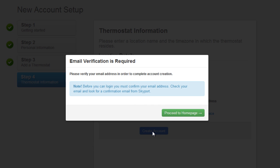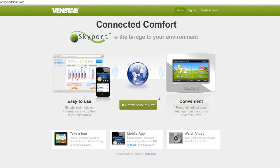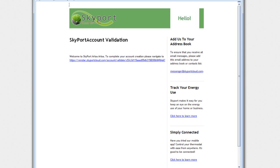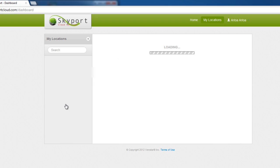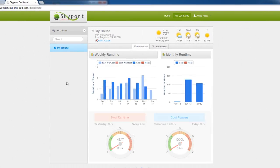While you are waiting, click the Proceed to Home Page button. You should receive an email in a few seconds. Now all you have to do is click on the link in the email and your account is verified. Enter your email and password, log in, and you have set up your Skyport Cloud service account. And now your Skyport account is set up and connected to your Color Touch thermostat.